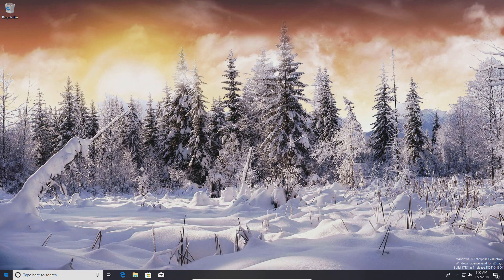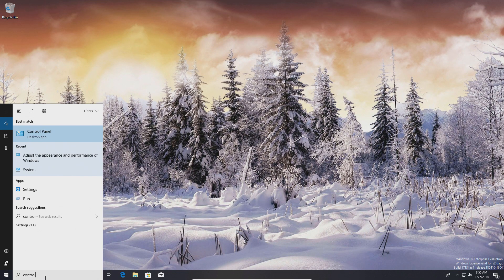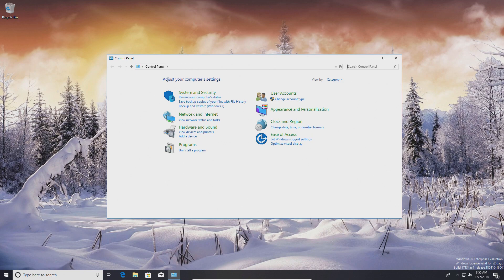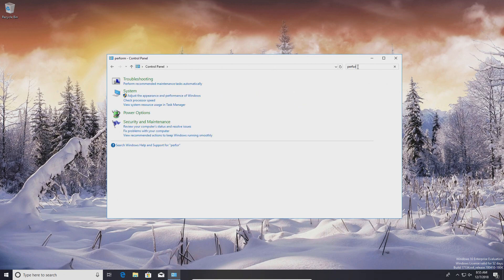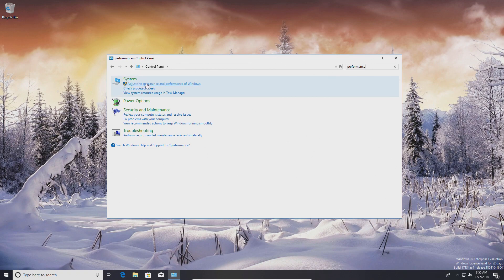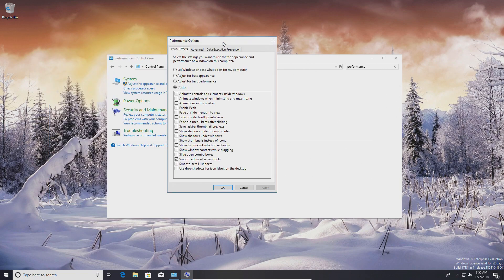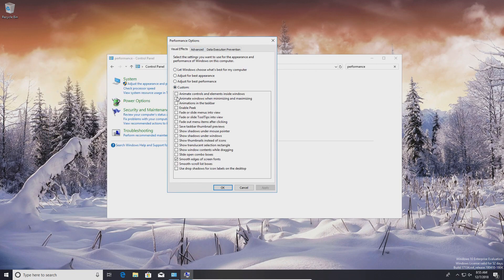For step number one, come down to the Start menu and type in Control Panel, open it up, and then in the top right corner type in "performance." You'll notice an option that says "Adjust the appearance and performance of Windows." Click on that, and I recommend unchecking every single box except for "Smooth edges," because if you uncheck that one things become a little difficult to read. Turn everything else off, then hit Apply and OK.